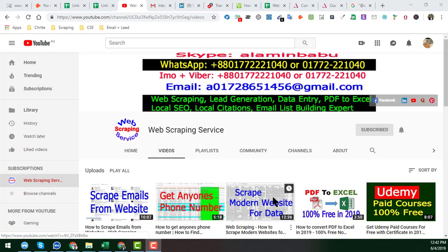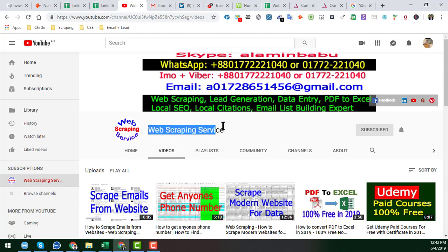Hey friend, this is Amin and welcome back to my YouTube channel, web scraping service. In this YouTube channel, I will show you how to scrape any kind of website for email addresses. Before starting that tutorial, I am requesting you, if you are new to my YouTube channel, please subscribe.